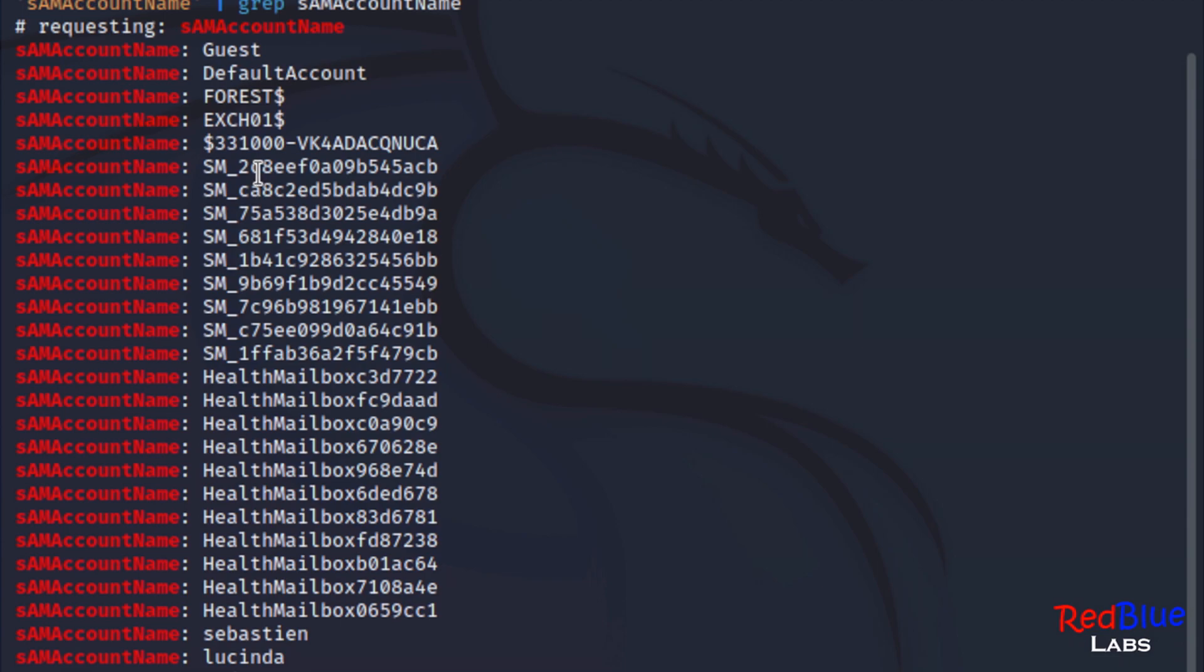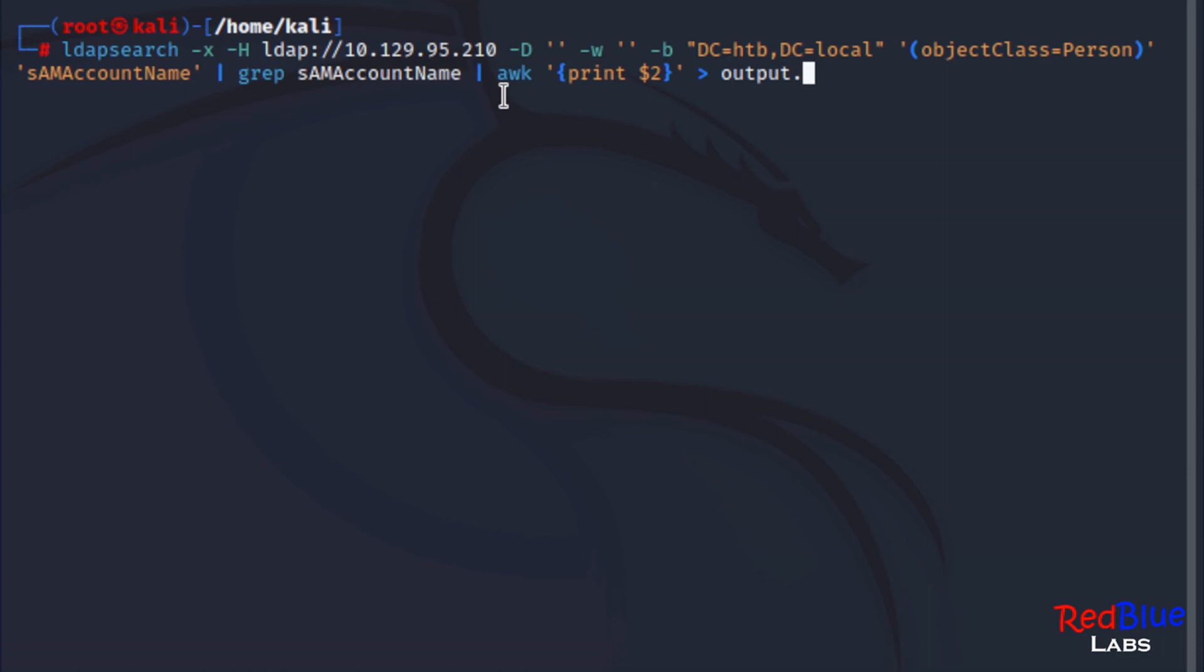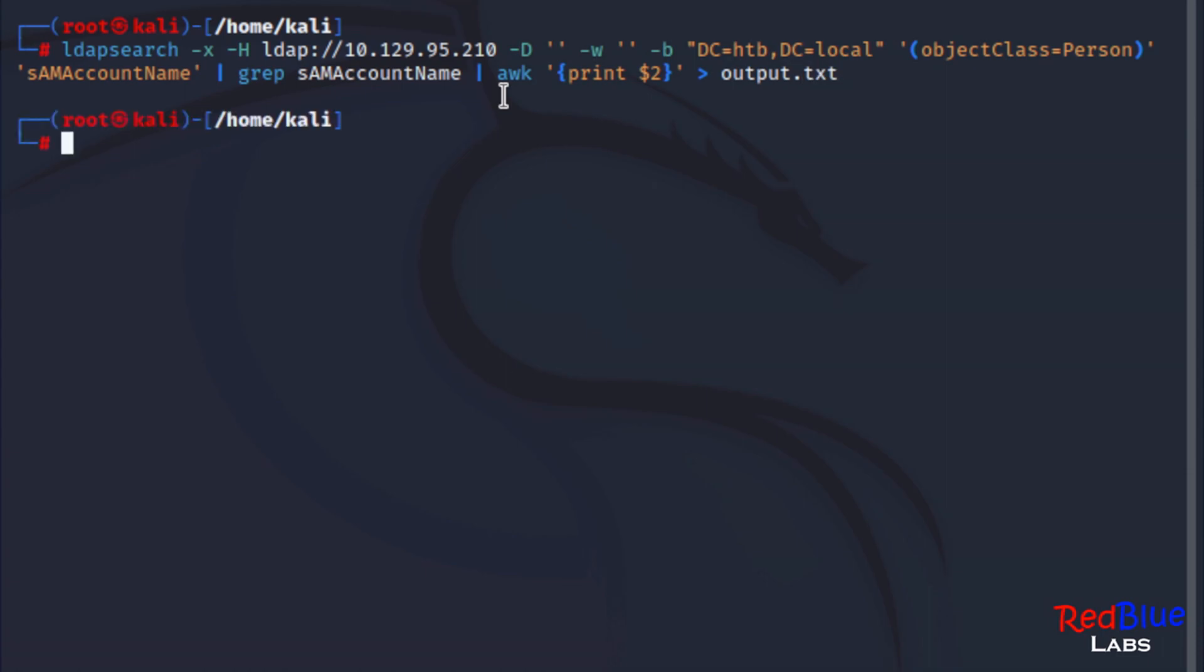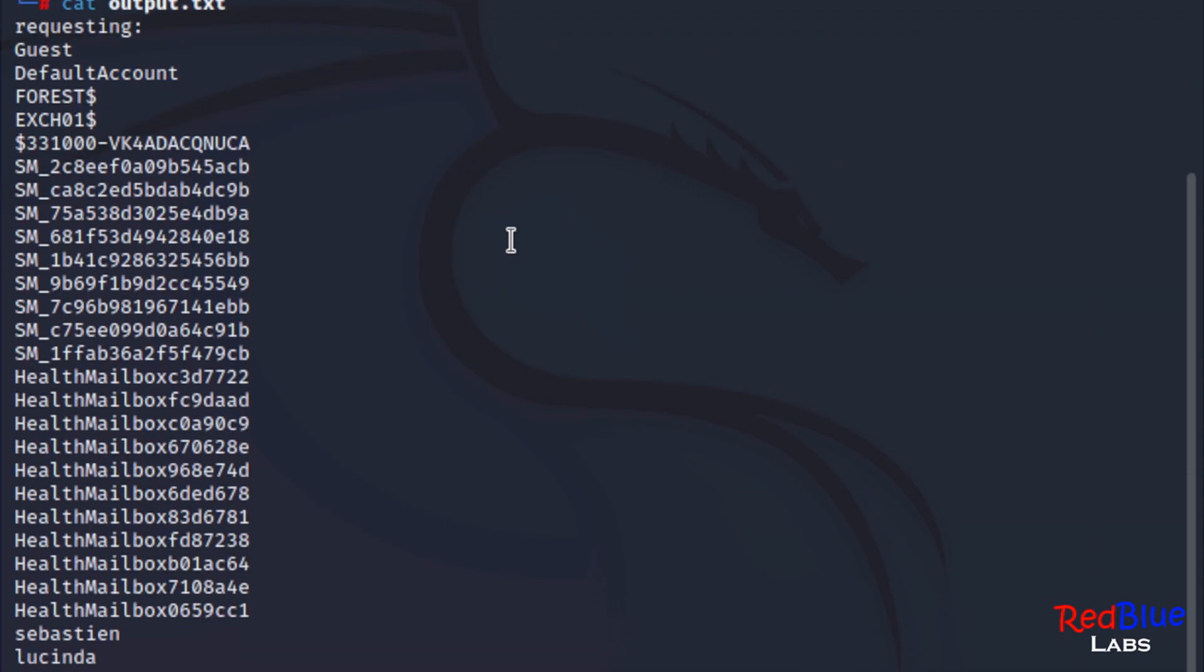We're going to pipe it again with awk, print $2. And I'm going to output it to a text file like so. Let's take a look at our output file. Beautiful.